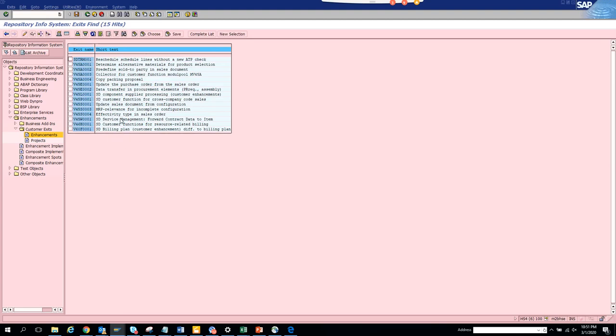And here you get all the user exits for that particular transaction. That's how to find user exits for a particular transaction code.